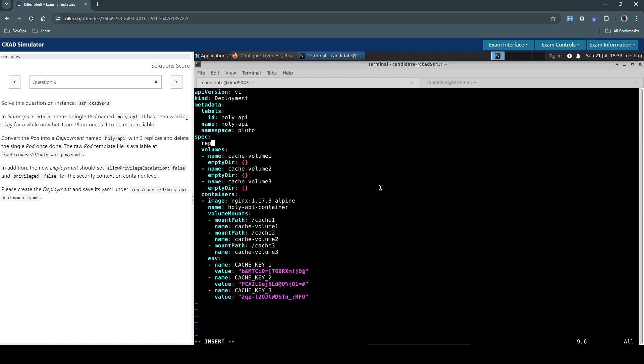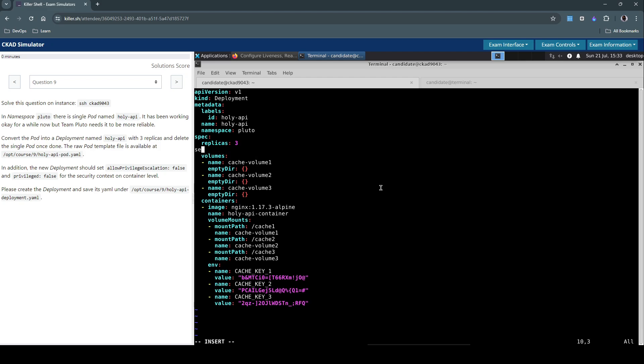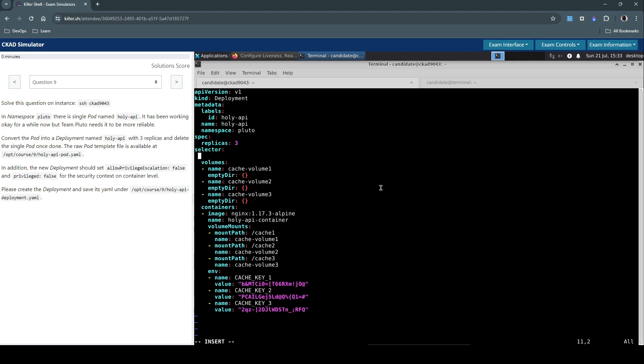So we know for a fact that the question has asked us to create three replicas. And we have to use the selector section for the deployment and the selector should actually match the labels which is this one.